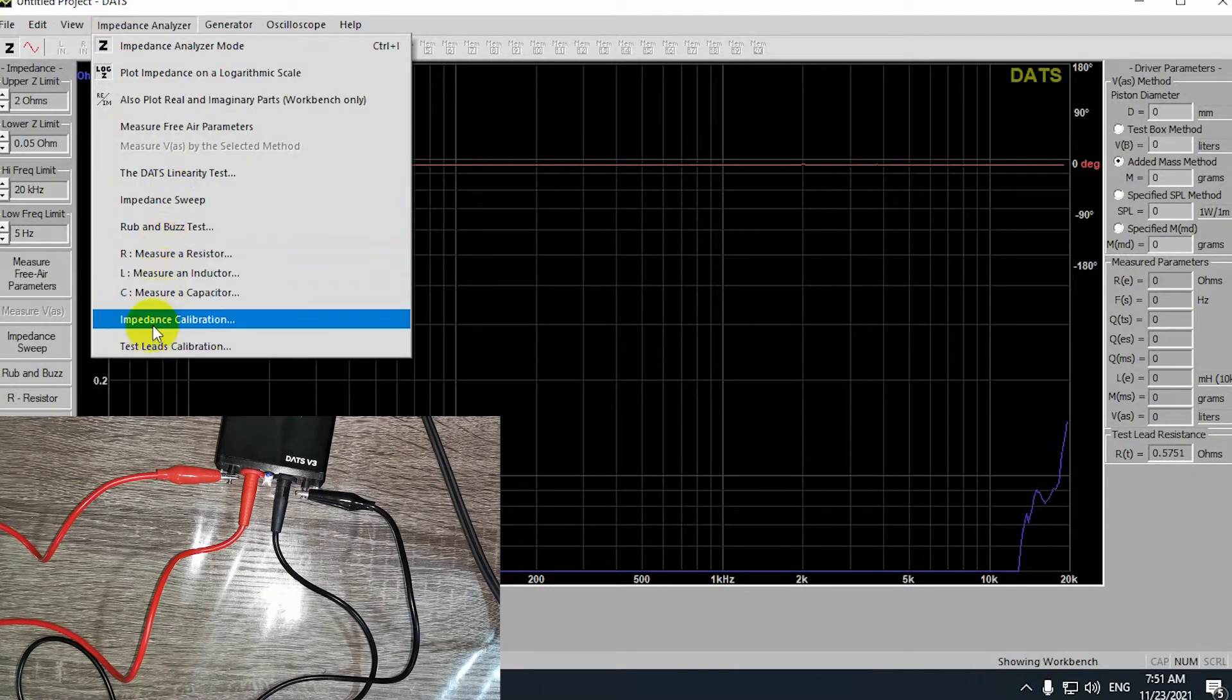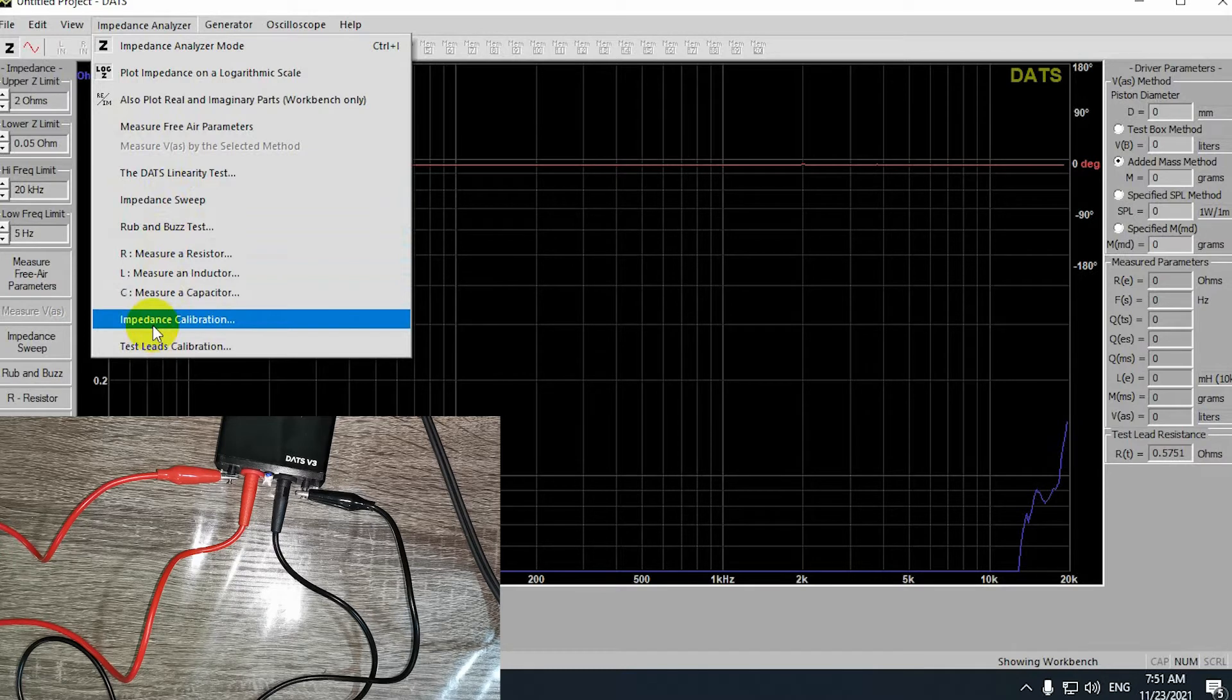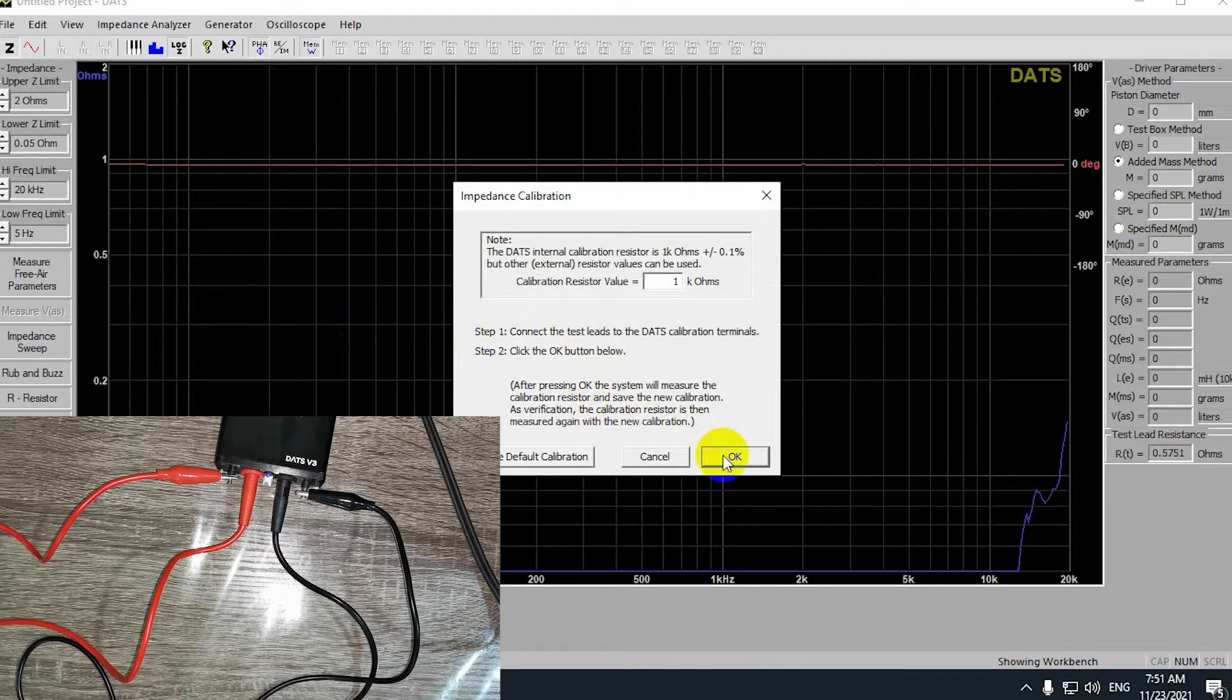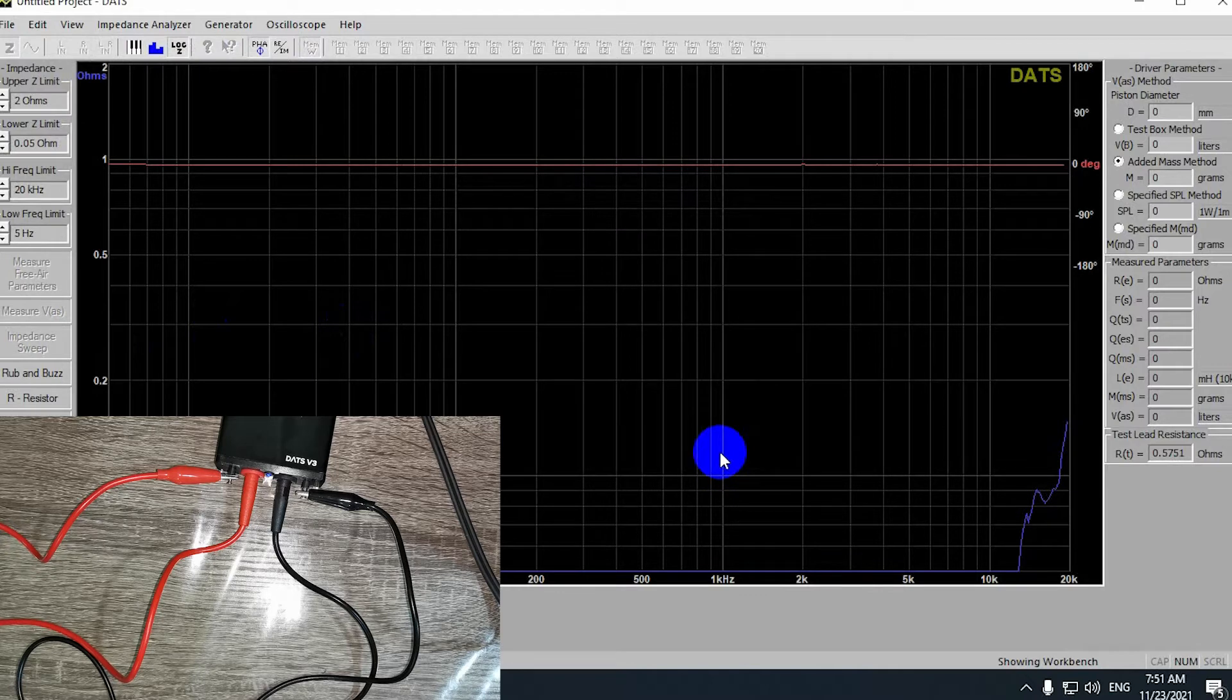And then going to the impedance analyzer, impedance calibration, then you hit OK and wait for the result.